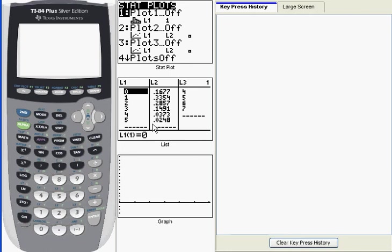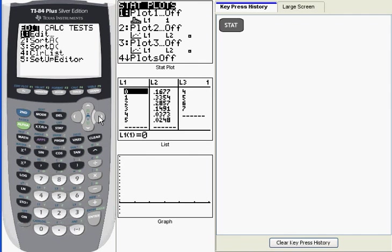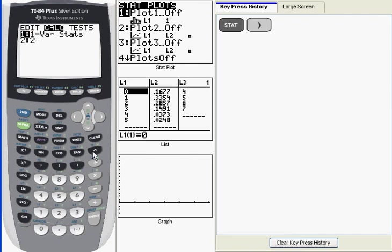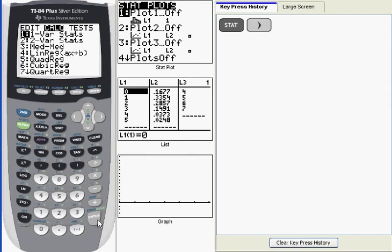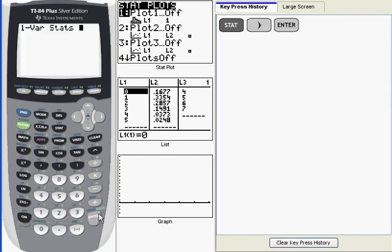So what I'm going to do is go to the stat menu and then over to the calc submenu and then when I press enter, it's going to put 1-Var Stats on my main window.